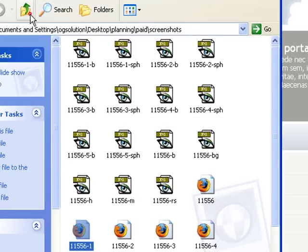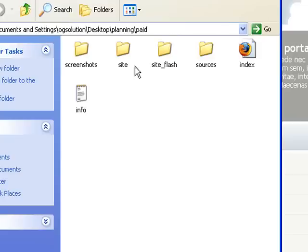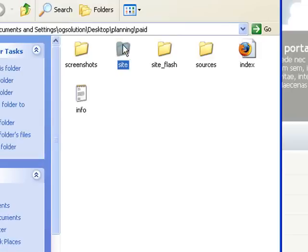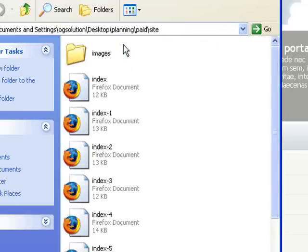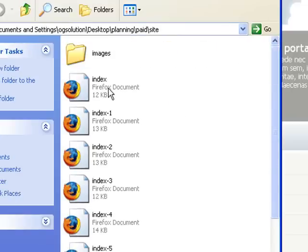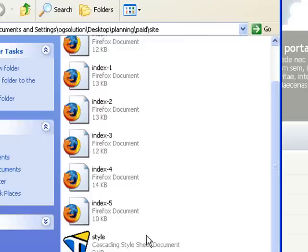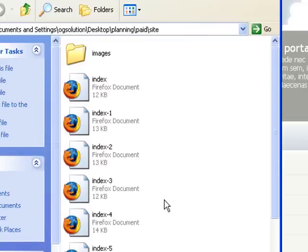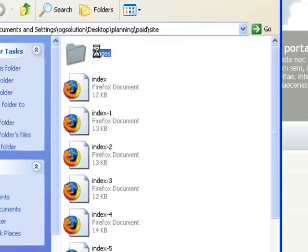You get HTML pages, numerous ones. You get the example site with all the pages and stylesheets and images.